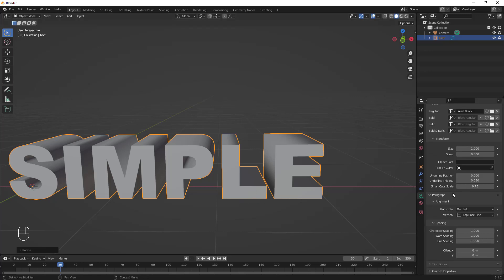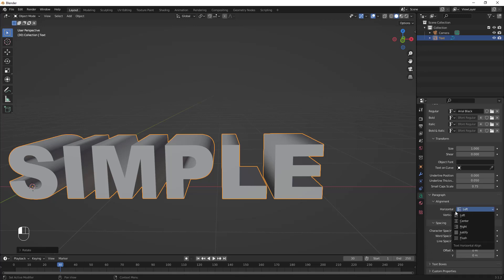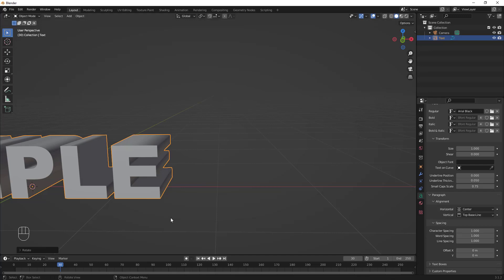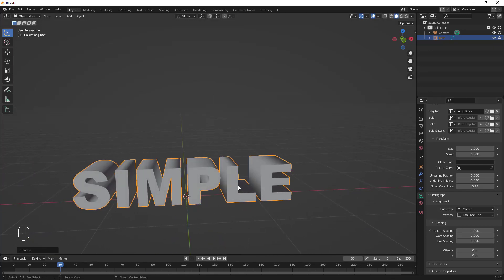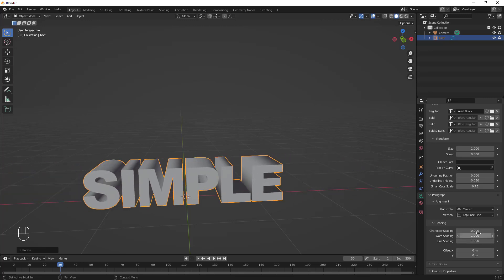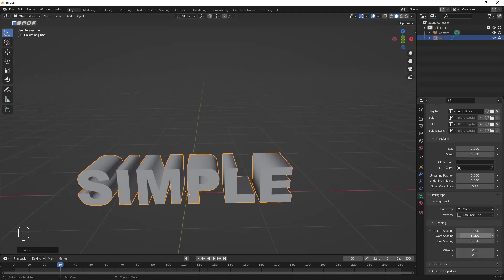You can also go to the Paragraph section to change the alignment from left, center, right, or justify. As you can see, the text moves to center when alignment is set to center. You can also adjust character spacing, word spacing, and line spacing.